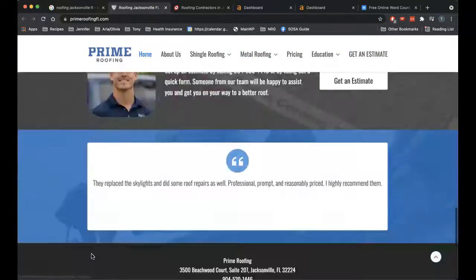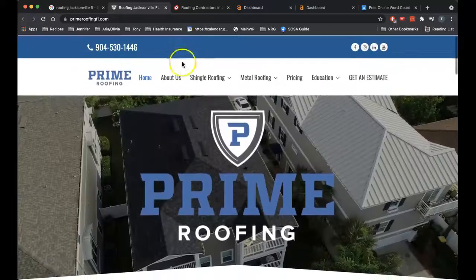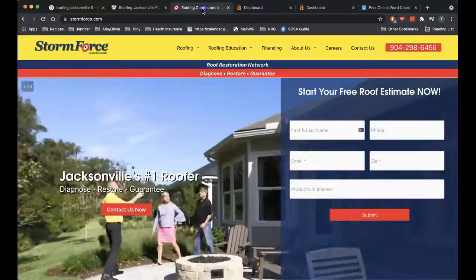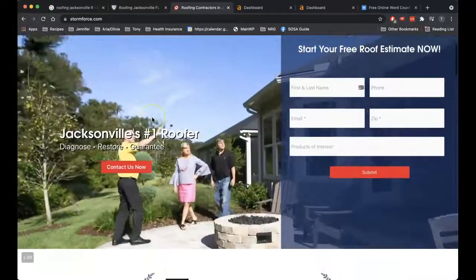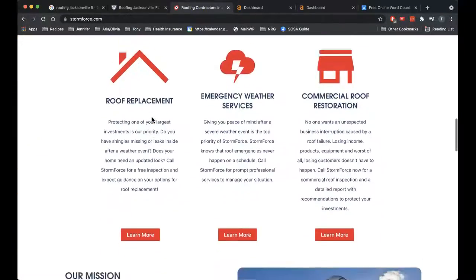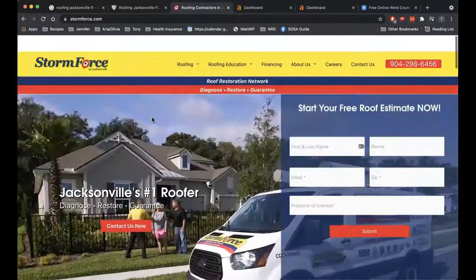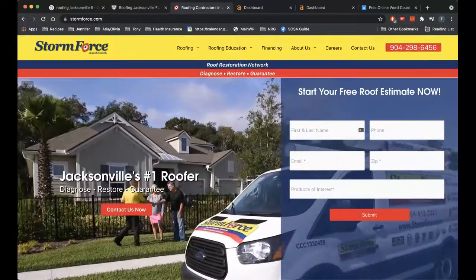When we look at their word count, they have almost 700 words. So not that much more than you. And in all honesty, I think your website looks better. It just needs a bit more content on it to really win out in this regard.